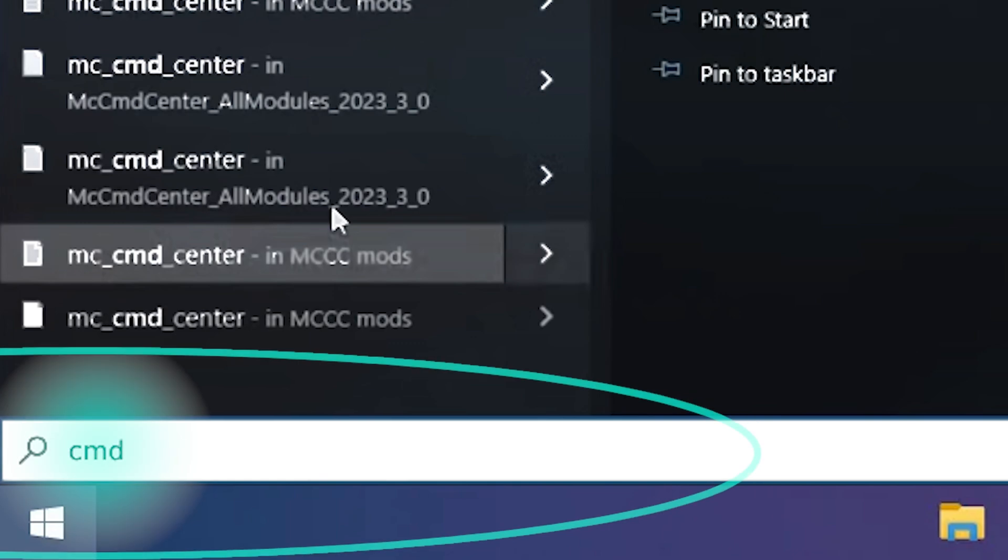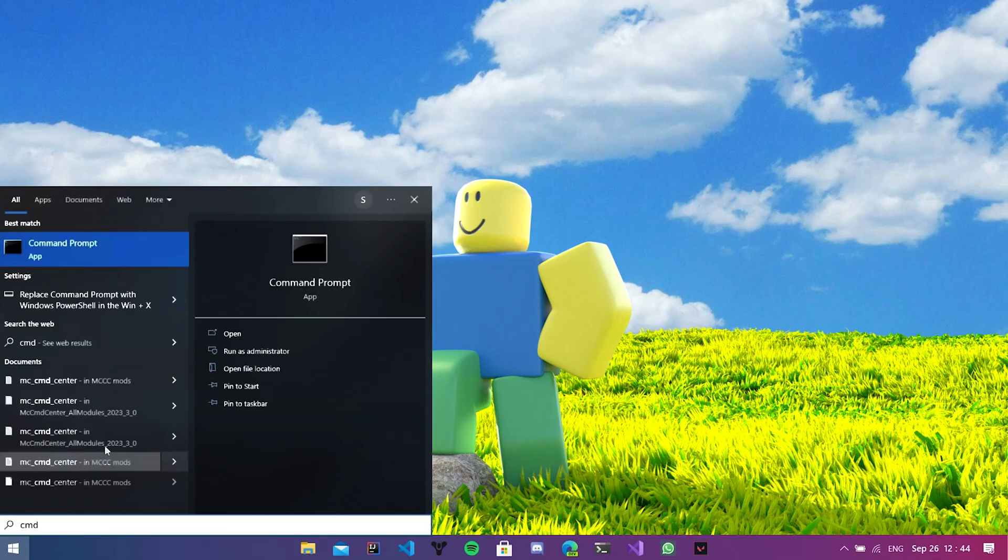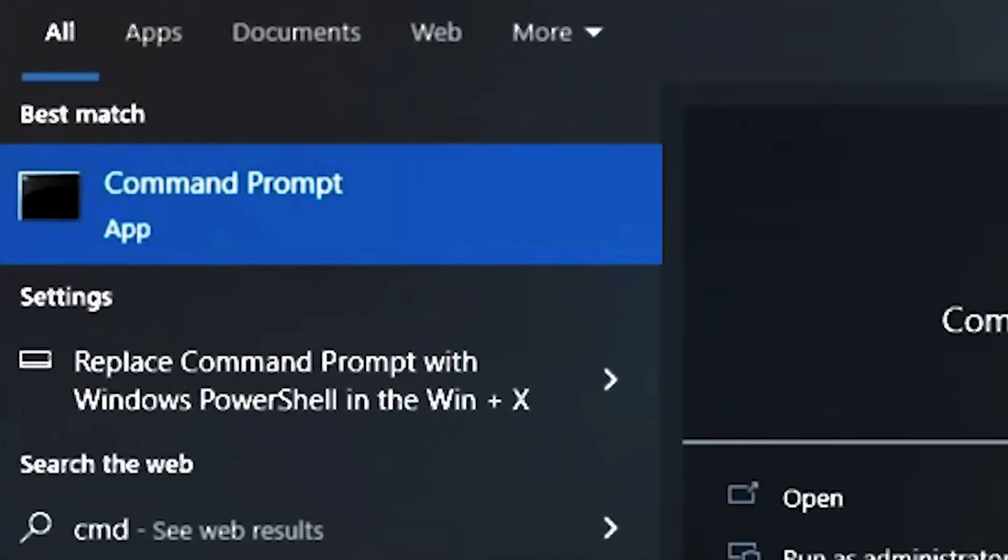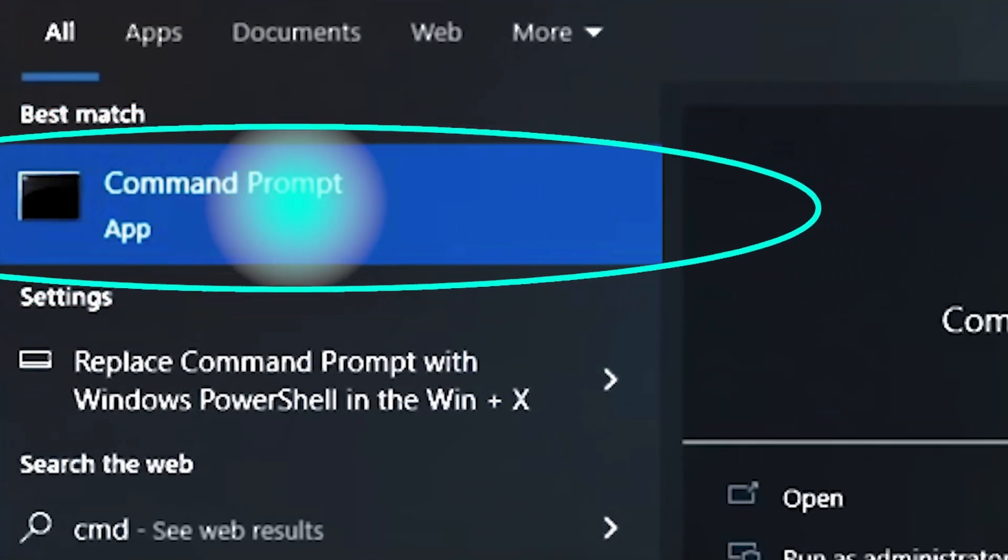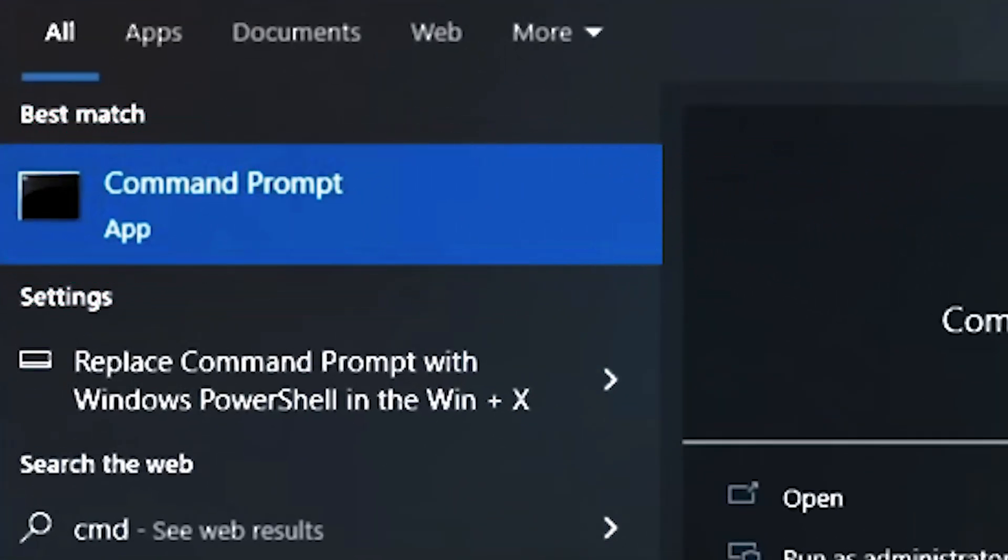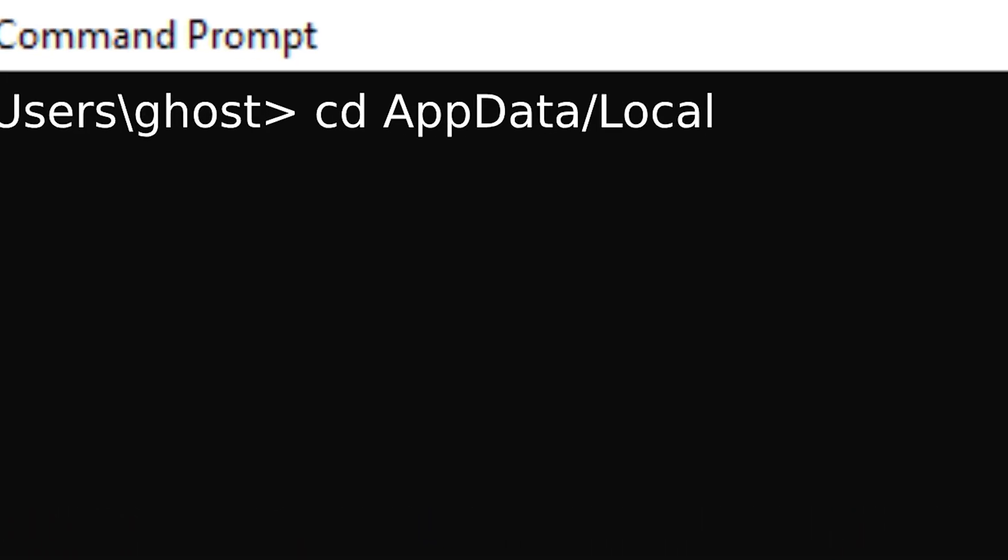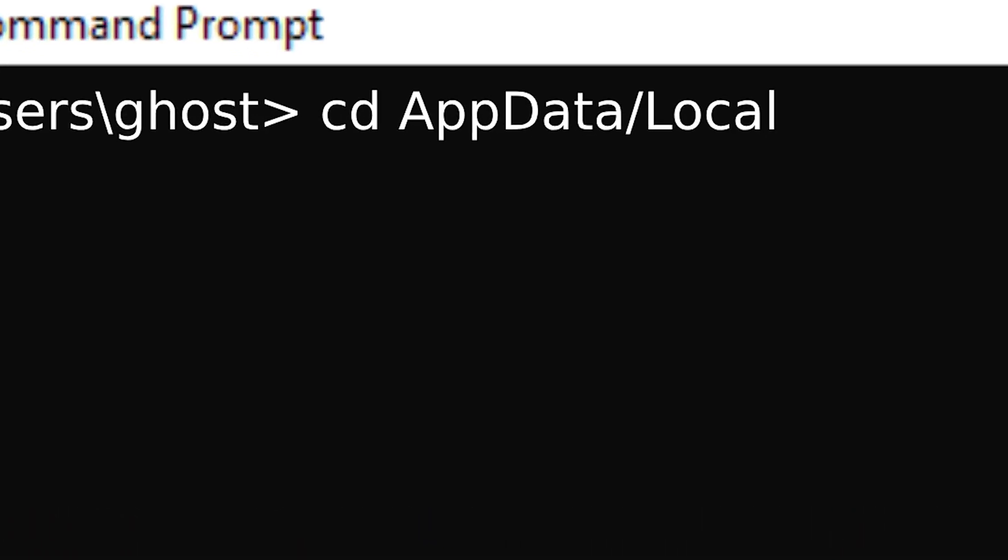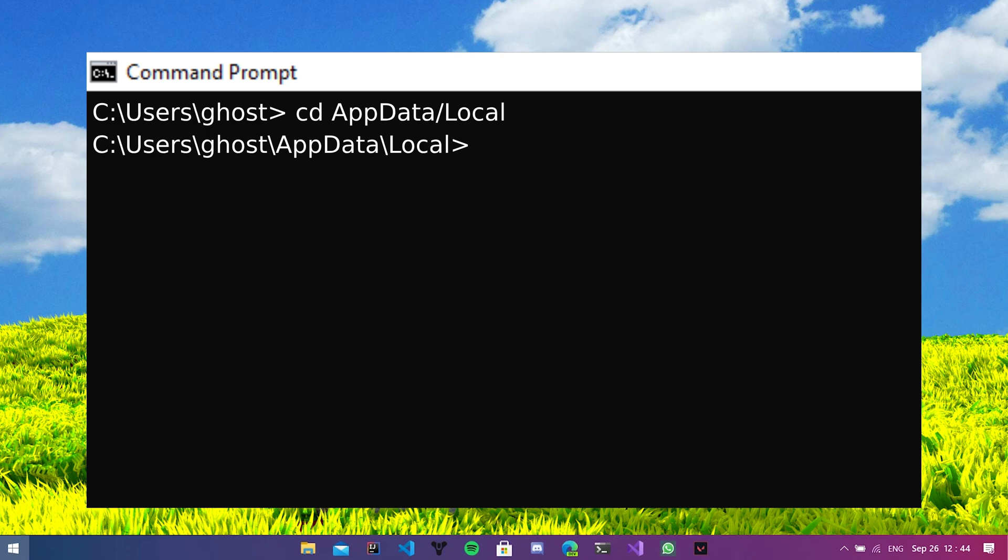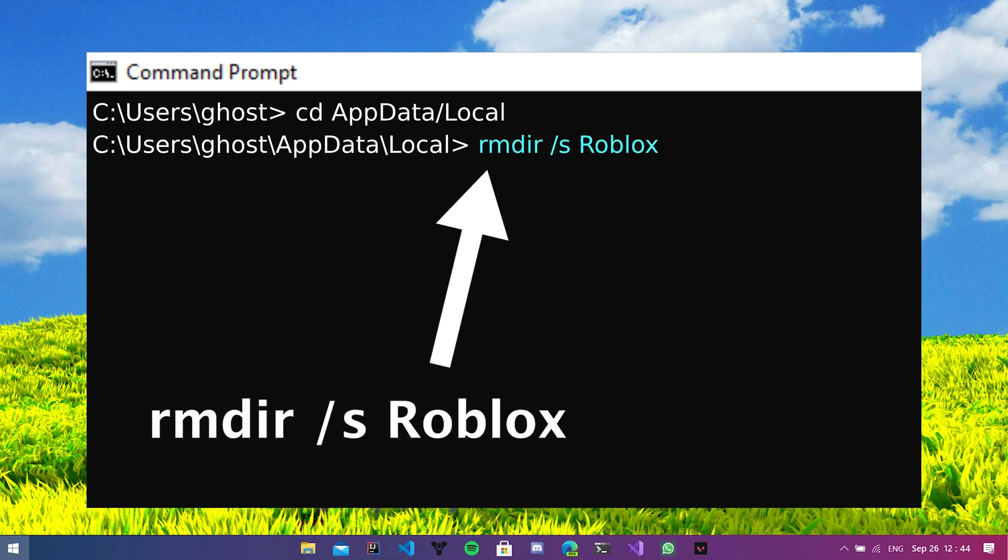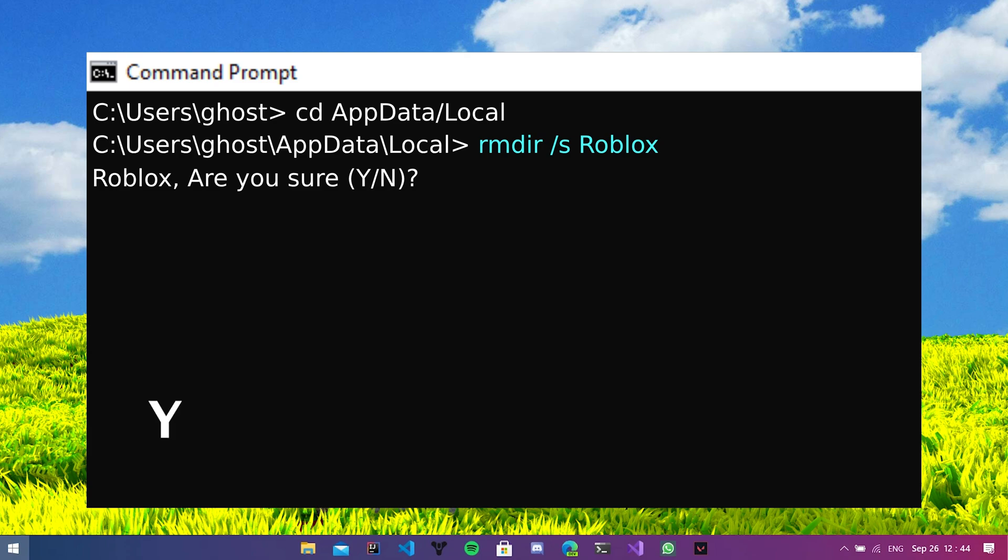Let's go back to the start button and start typing CMD. This is going to open command prompt. Now in the command prompt type CD appdata slash local, press enter, and type RMDIR space slash s space Roblox, then press Y for yes and press enter.